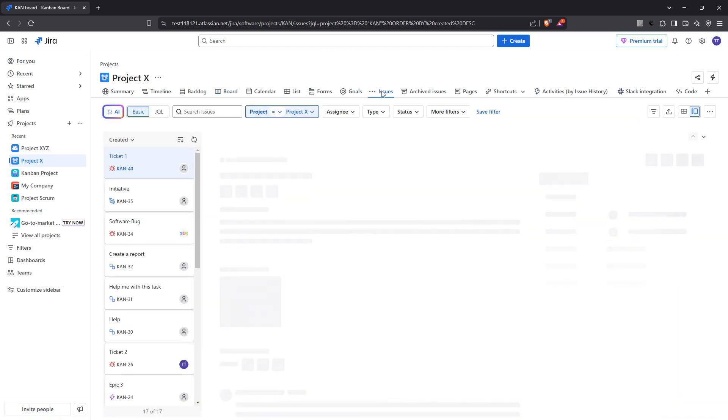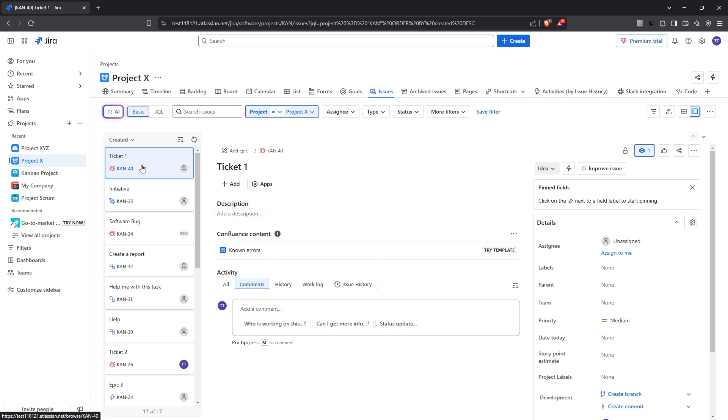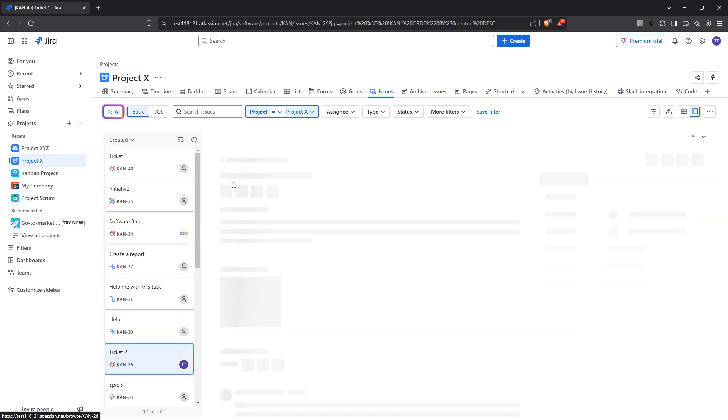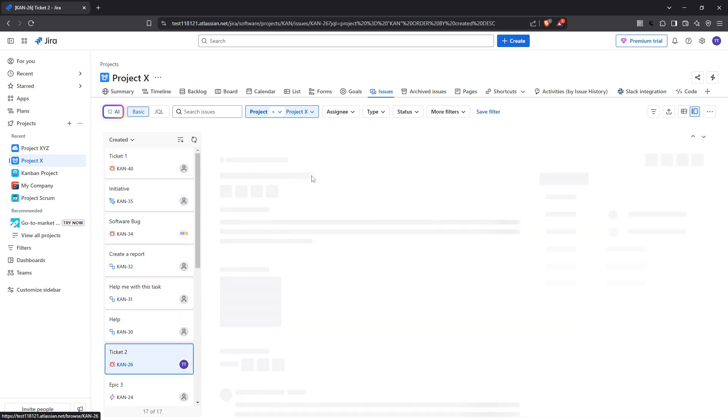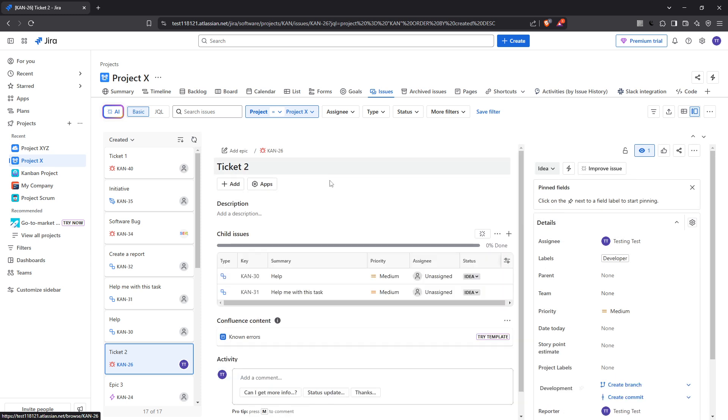If you're dealing with numerous tickets, this might feel a bit overwhelming at first, but don't worry. JIRA's interface is designed to help you locate the tickets efficiently. Next, identify and open the specific JIRA ticket that you wish to link to another. This action will bring up the detailed view of your selected issue, providing you with a closer look at all the details and relevant information.